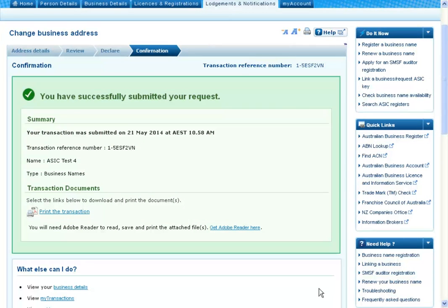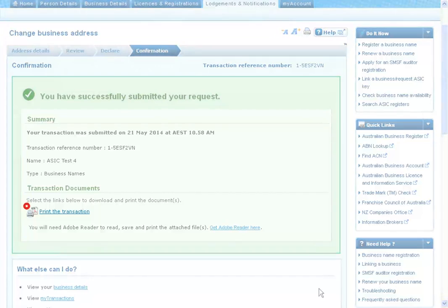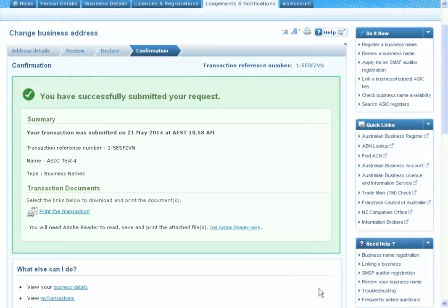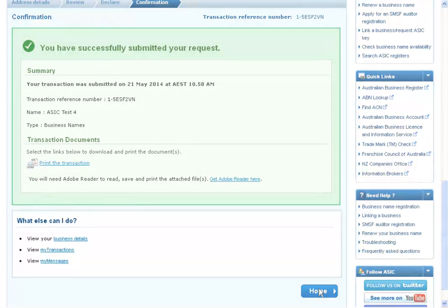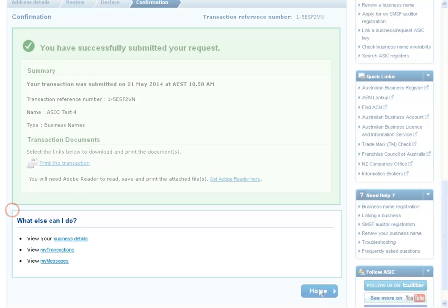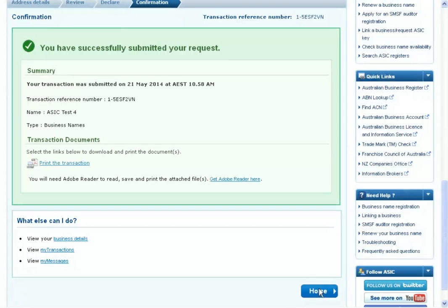Once you've declared your agreement with the conditions of the transaction, you'll be taken to a final confirmation screen. Here you can select Print the transaction to download a printable PDF version of the transaction, or select one of the links under What else can I do for more information about other services.